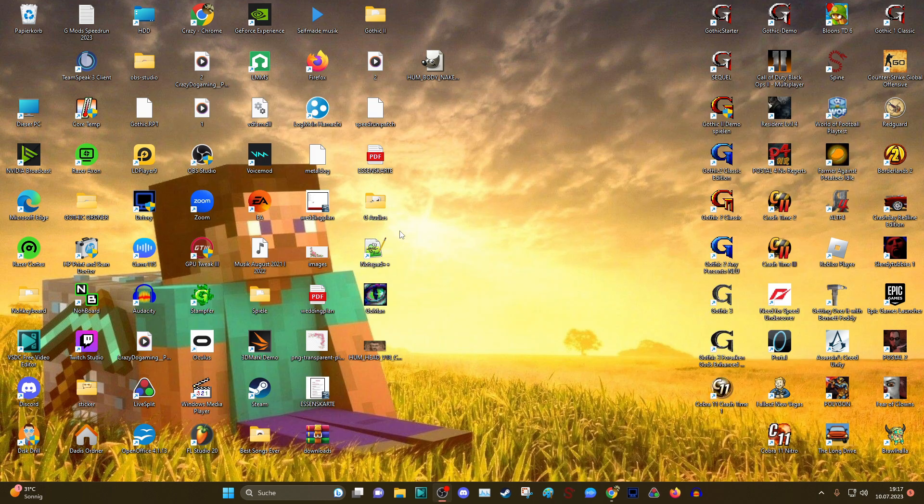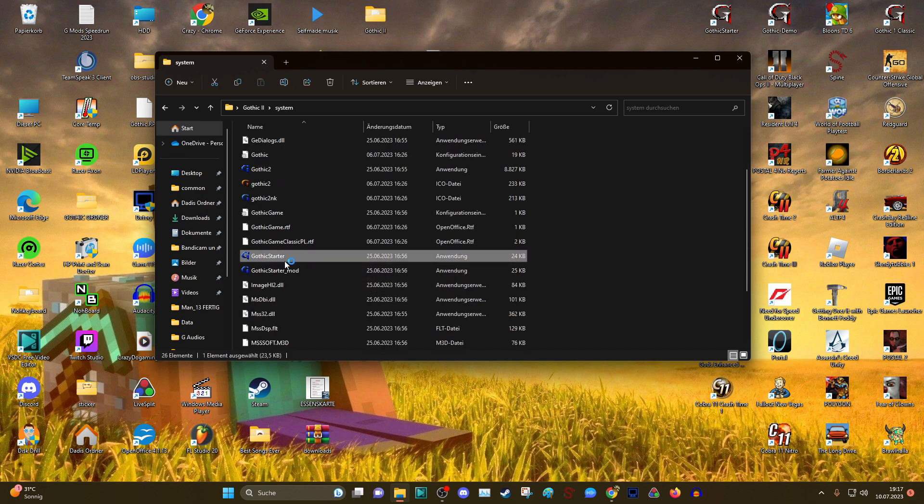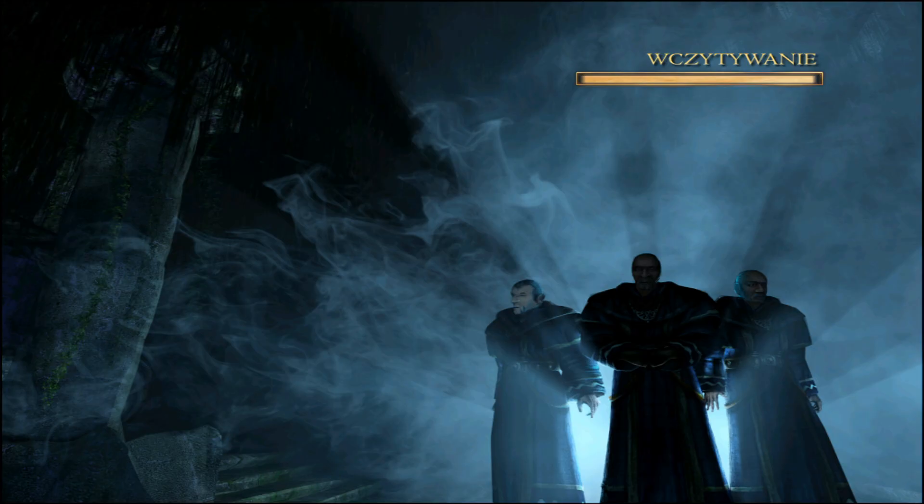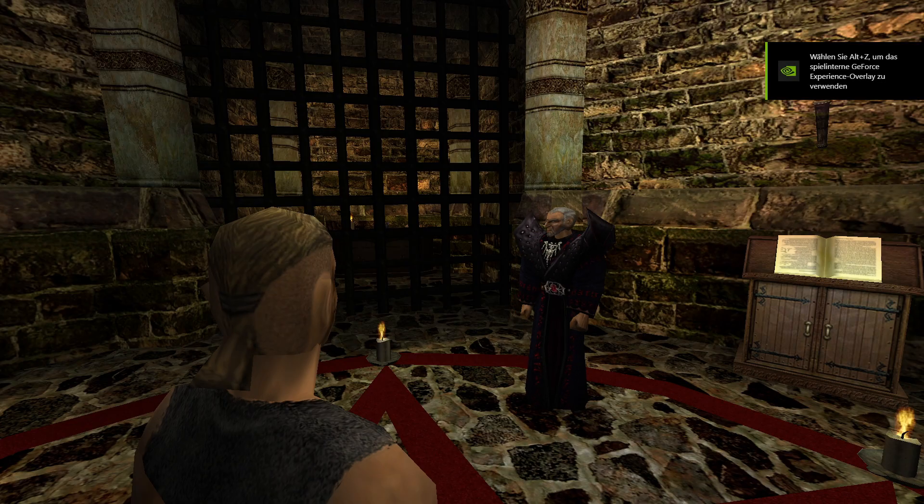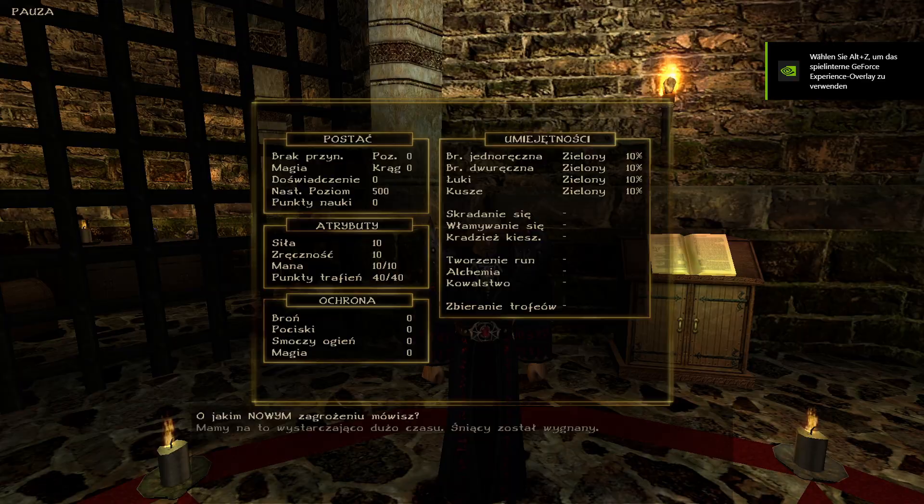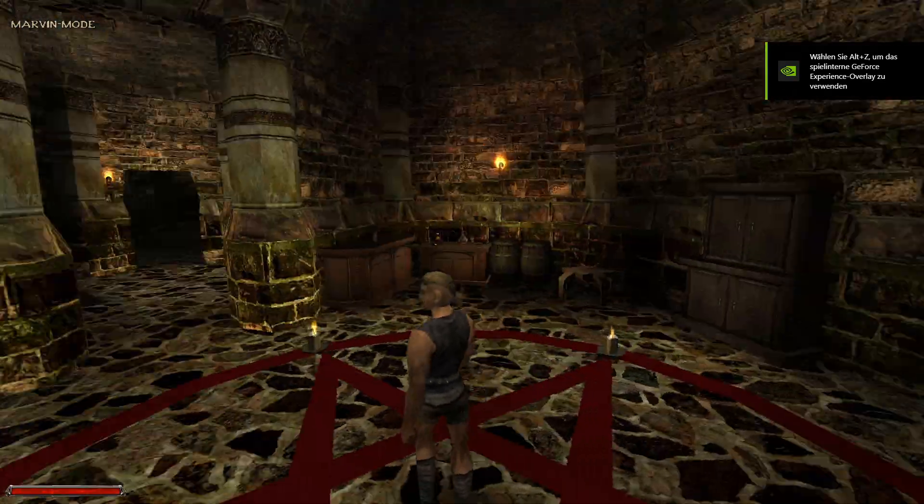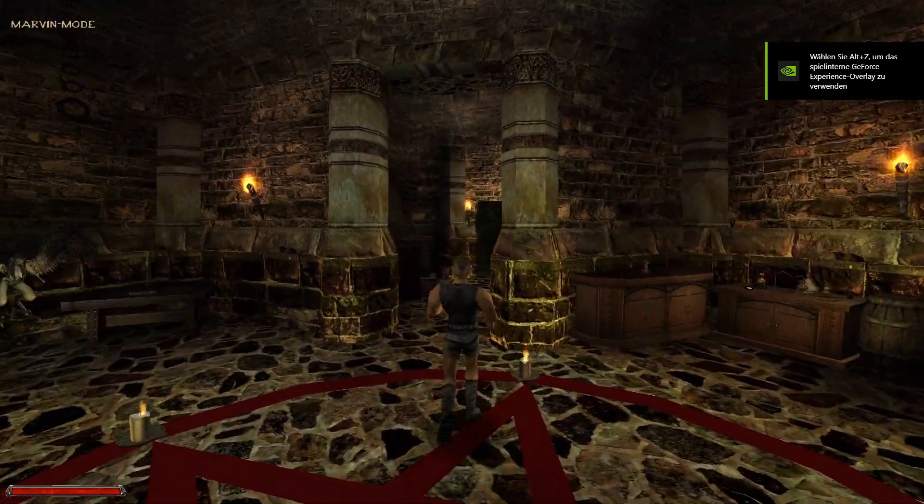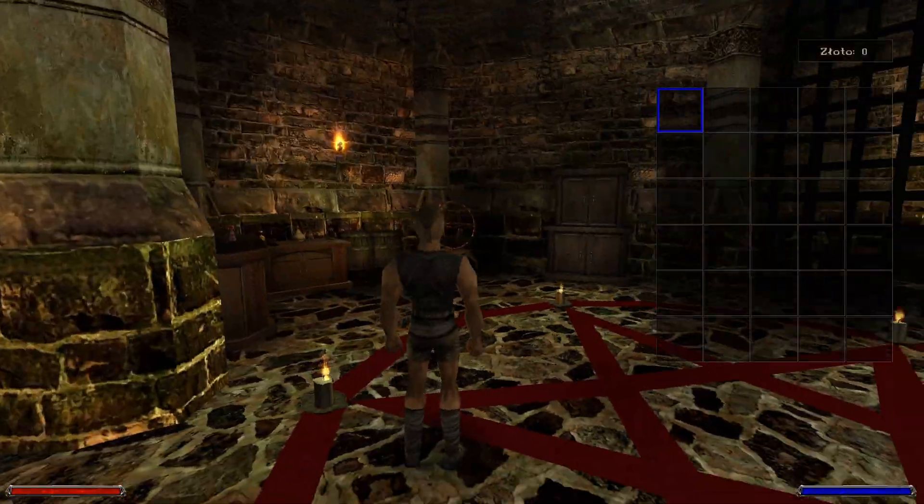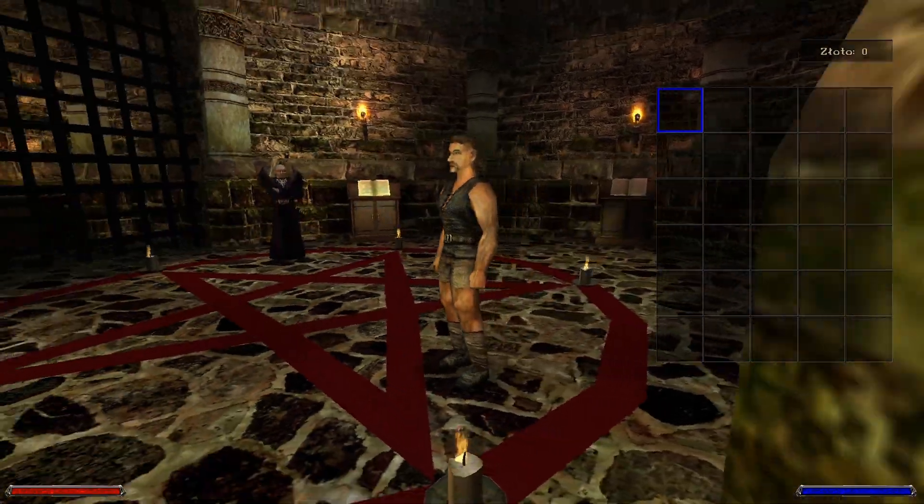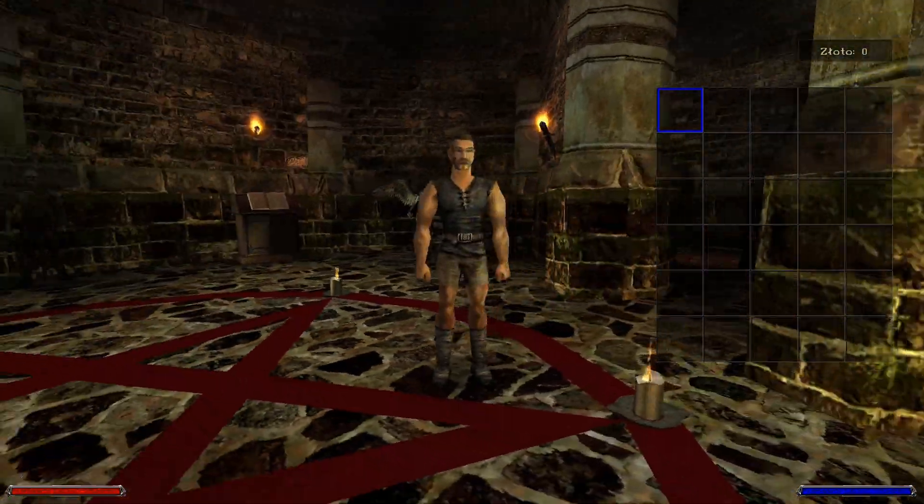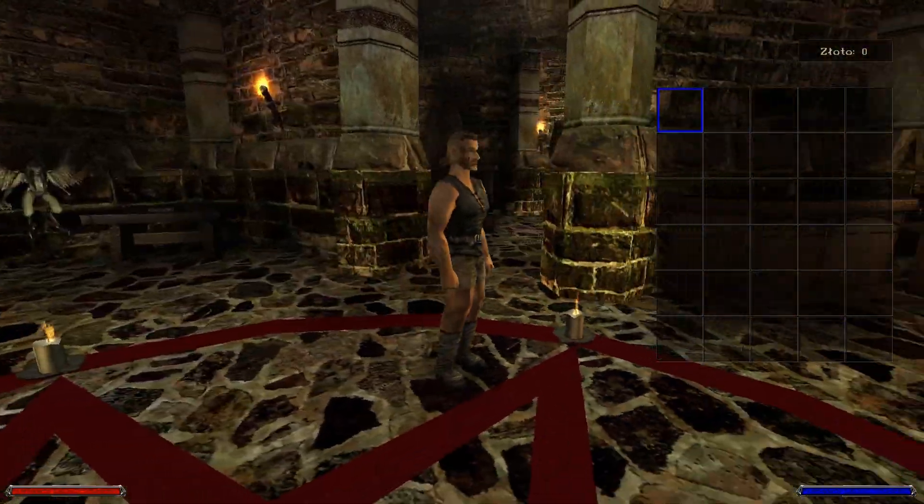And now we are going into the gothic and see if it works. And as you can see, we have the new skin in ourselves. He looks like a badass, to be honest.